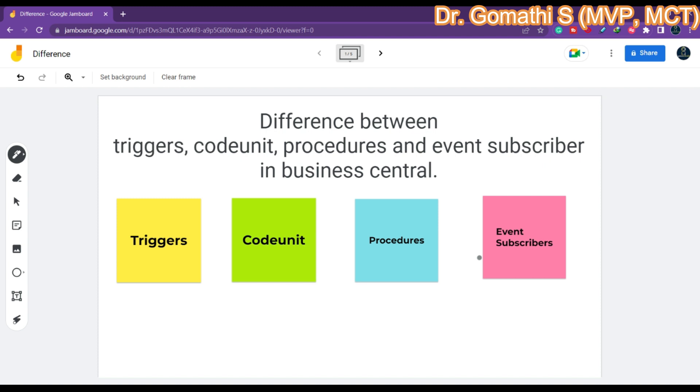I hope you found something useful in this video and now understand the major differences between these four things. If you have any queries, please leave your comments — I will definitely help you out. Thank you, take care, bye-bye.